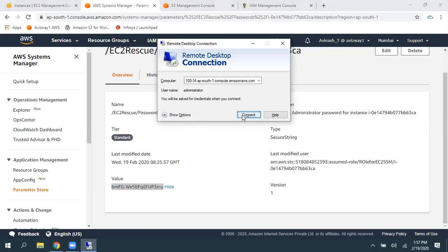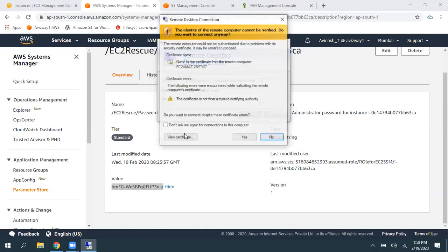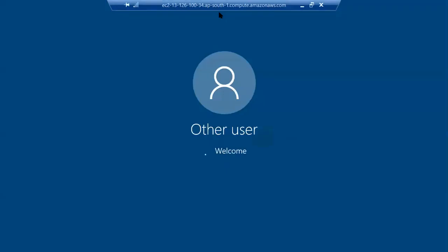And now, try with this password. Click on connect. This is a default username. And I'm giving the password, which I got in Parameter Store. Then click on okay. Then gave yes. And we got connected.